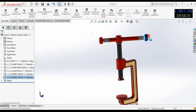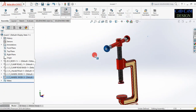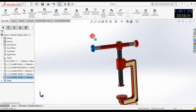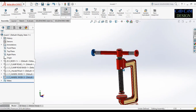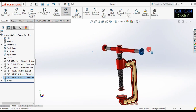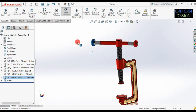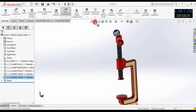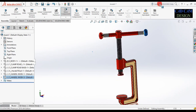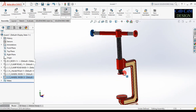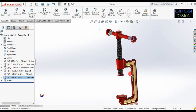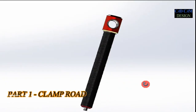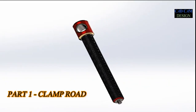Welcome back to CAD design tutorial. Today we are going to draw this type of industrial C-type clamp. In this tutorial I will explain how to use basic commands and the thread feature to make this type of C clamp. All dimensions are in mm. Our first part will be the clamp rod.